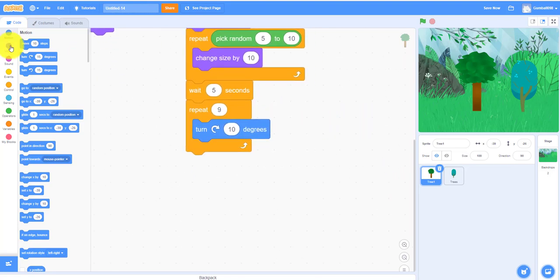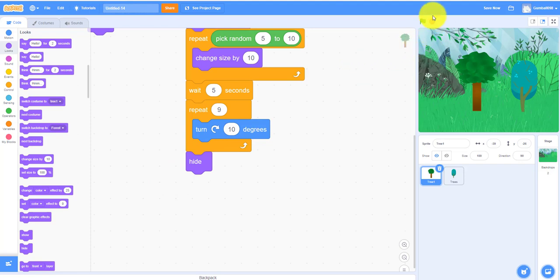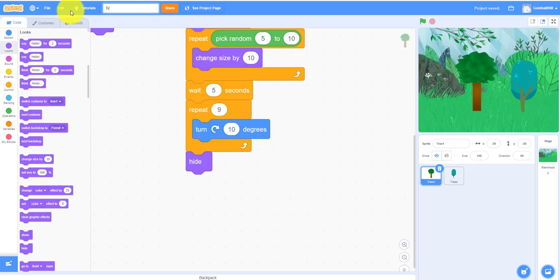It's really simple, so we can save now. We can also change the name to tree simulator.